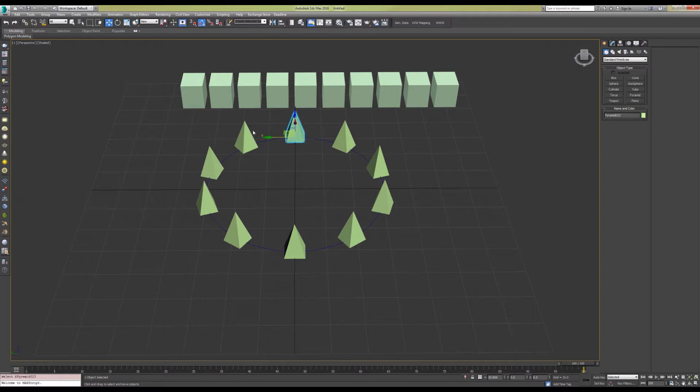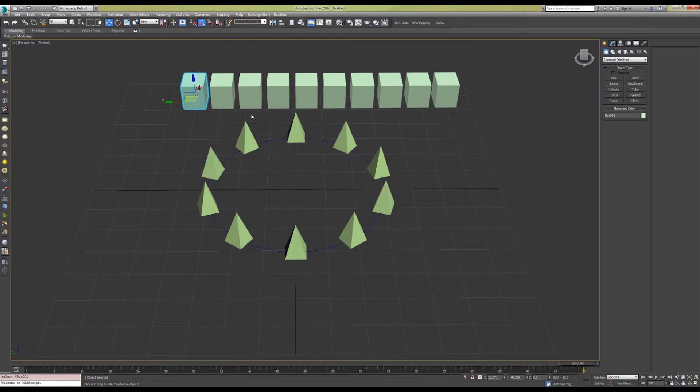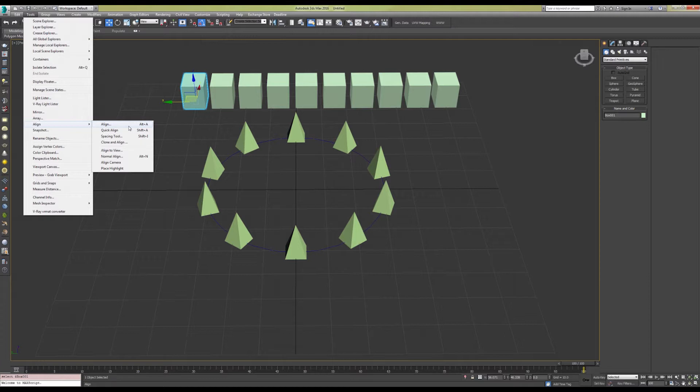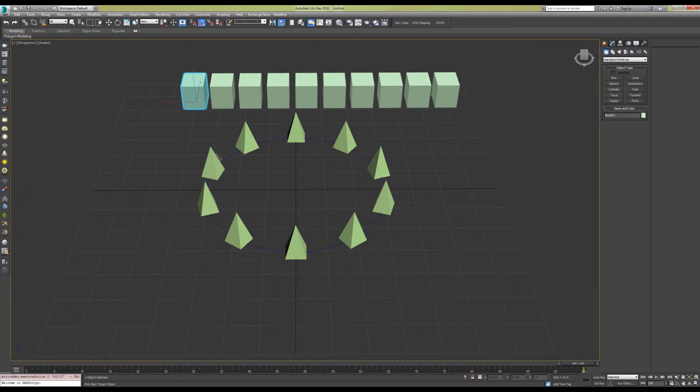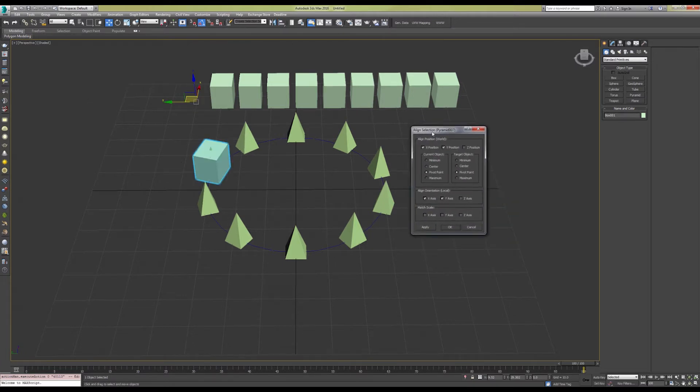To get our source objects one of the reference objects, we need to use the align tool. For this first one we're going to use the menu, and then we're going to be using the Alt+A shortcut key.